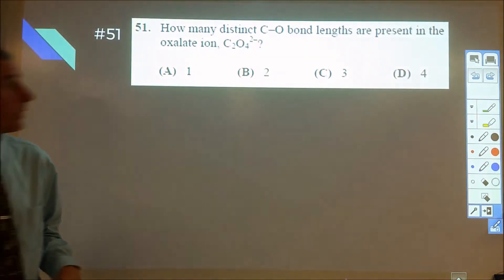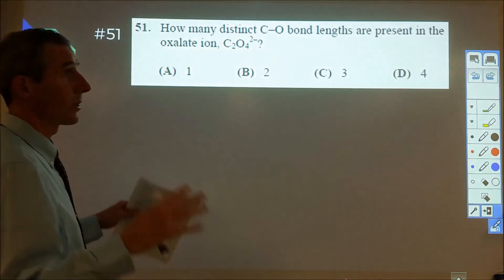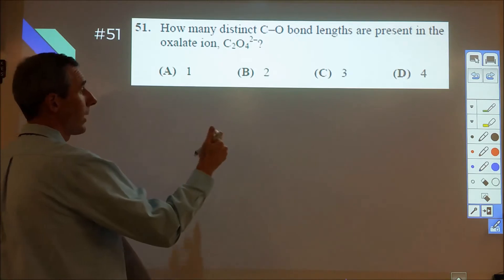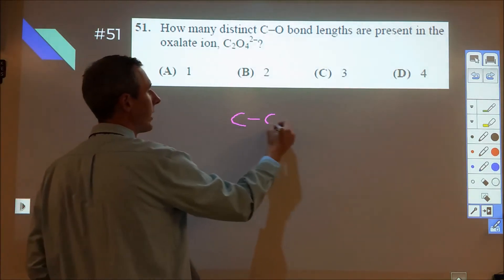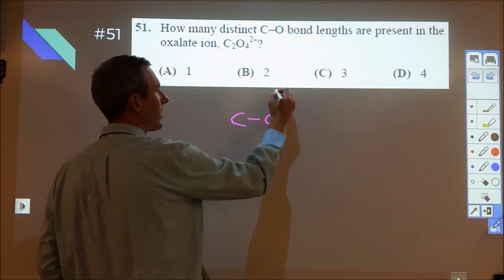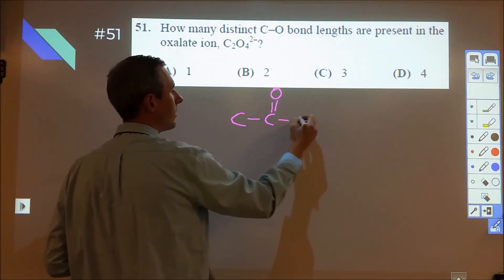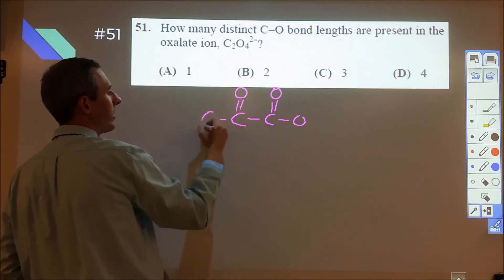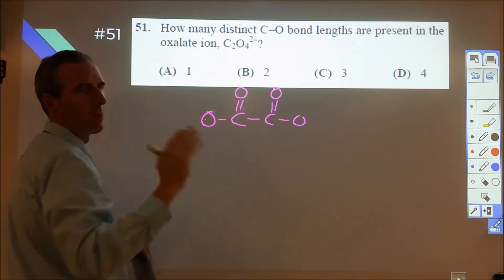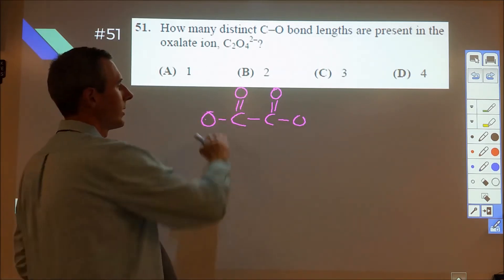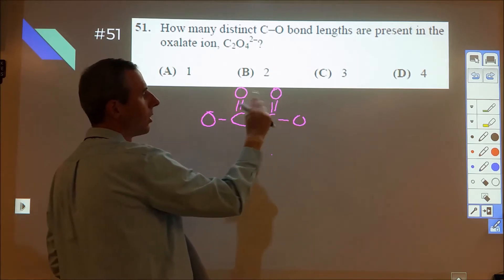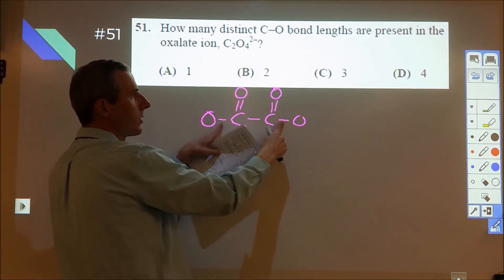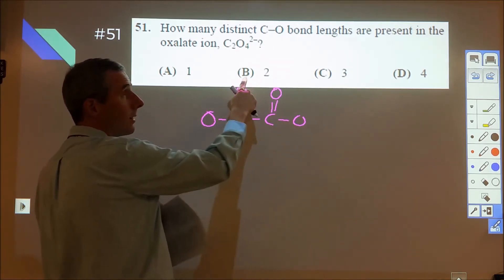Final 10. So question 51 is a great trap question because there are two traps on it. When you draw oxalate, you're going to have a carbon-carbon single bond, double bond to an oxygen, single bond to an oxygen, double bond to an oxygen, single bond to an oxygen. Most people will look at this and see four different bonds and then go, 'oh wait, but these two are the same and these two are the same,' and then lean to B.